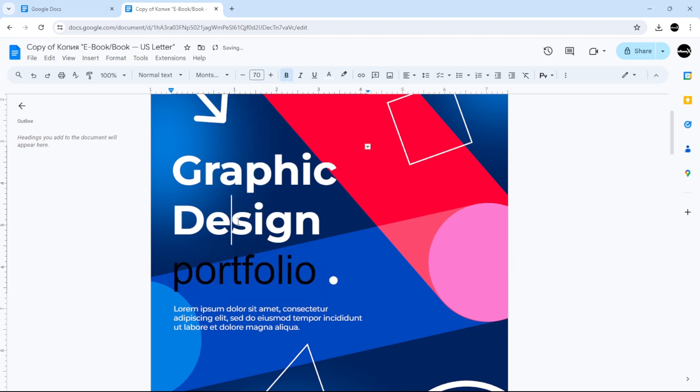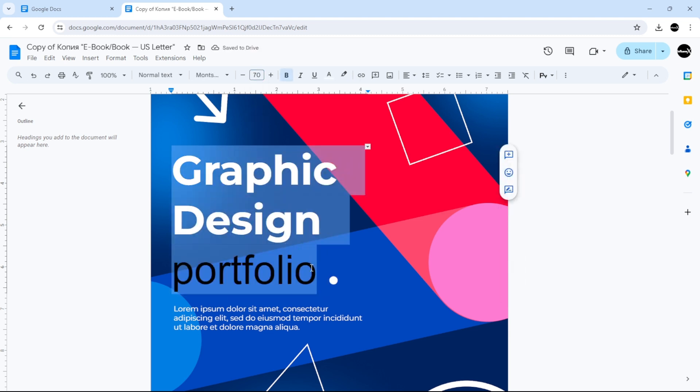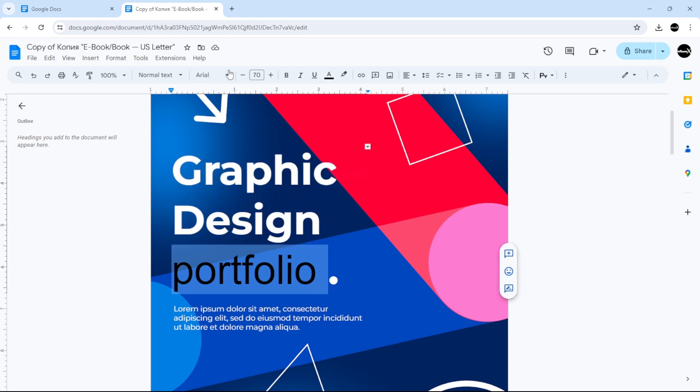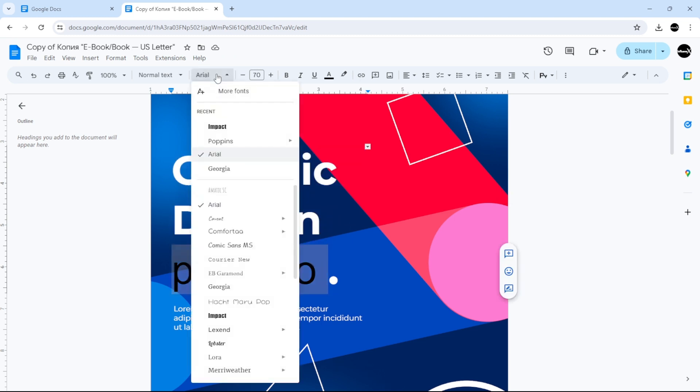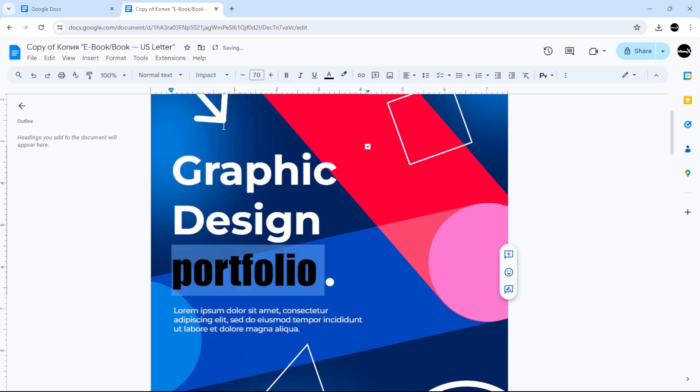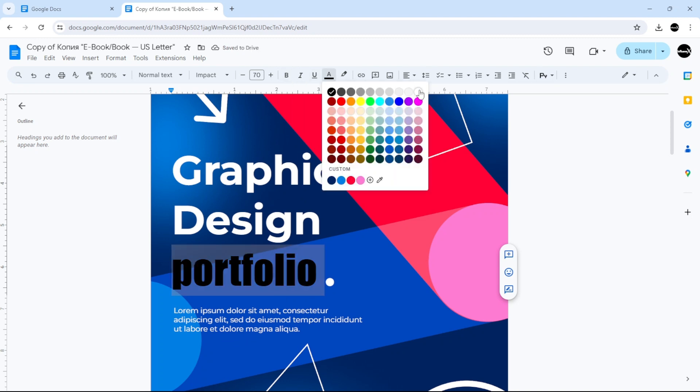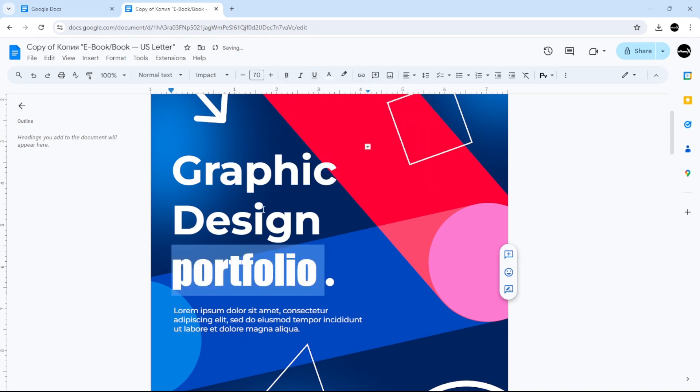Also, maybe you want to change the font. So select the text, go here, and let's say we want to add this font. Maybe we want to change the color of the text. As you can see here, it's that easy.